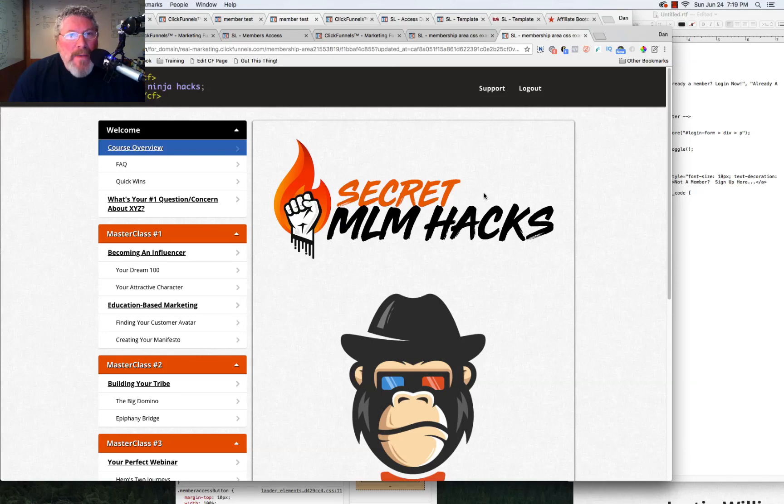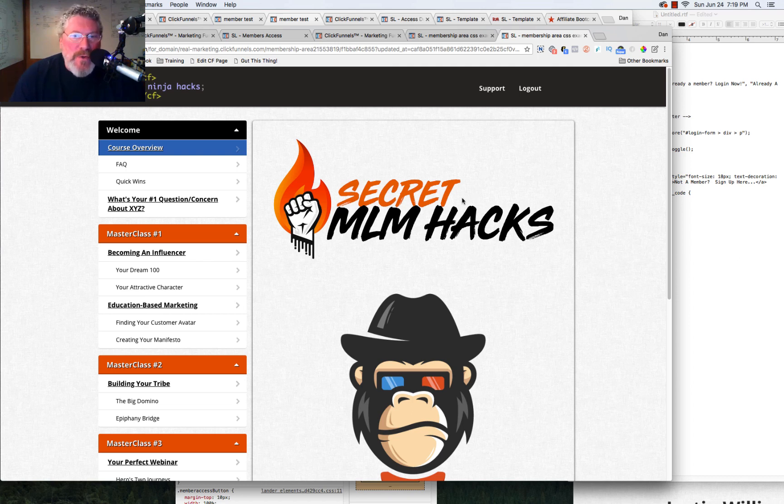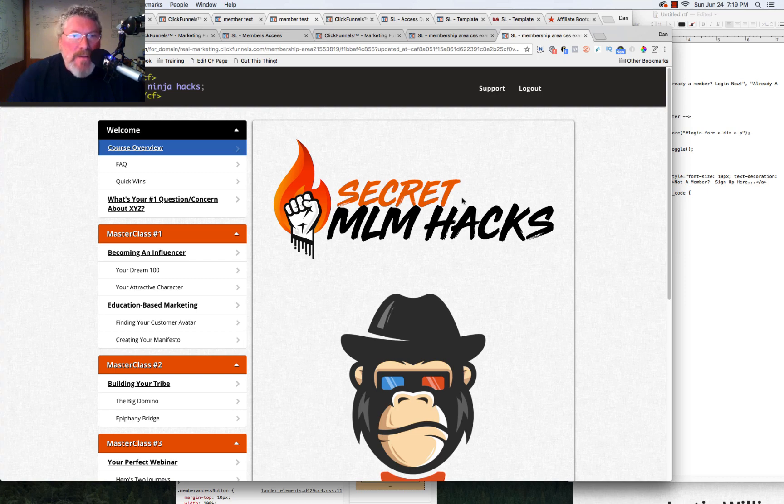And welcome back. This is Dan Habe with cfninjahacks.com. And as you recall, we've been doing a deep dive on how to really trick out and hack ClickFunnels membership sites.